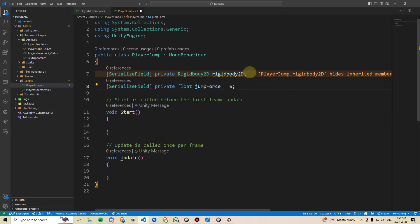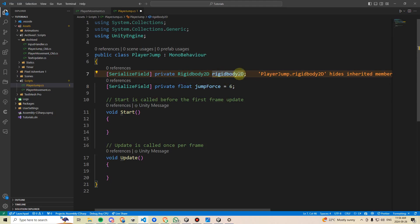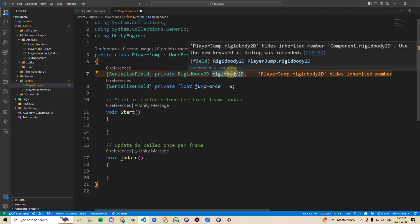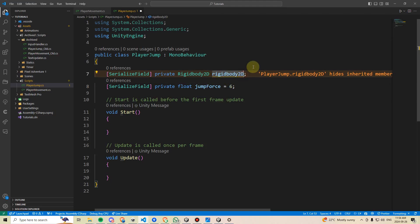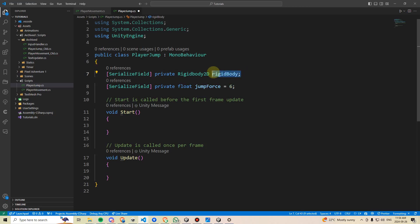And I'm making this a serialized field because we may want to play with that number in the Unity Inspector. Also, it is throwing a bit of an error here. This is just due to the naming that Unity itself suggested for this variable. So I'm just going to change the naming of it. We'll just make it rigidbody spelt like that. Remove the 2D and change the B to a capital. And then this way, the actual variable name is different than anything that's built into the rigidbody2D component.